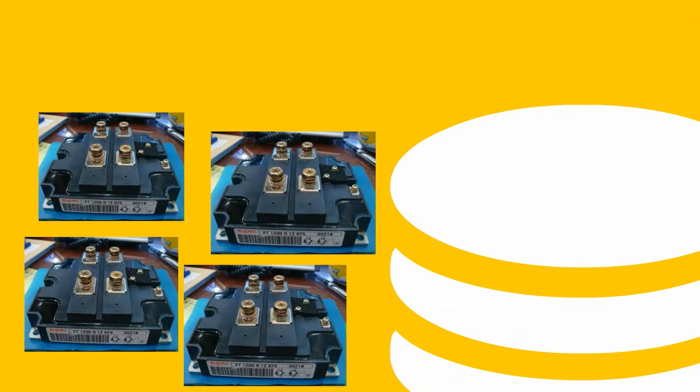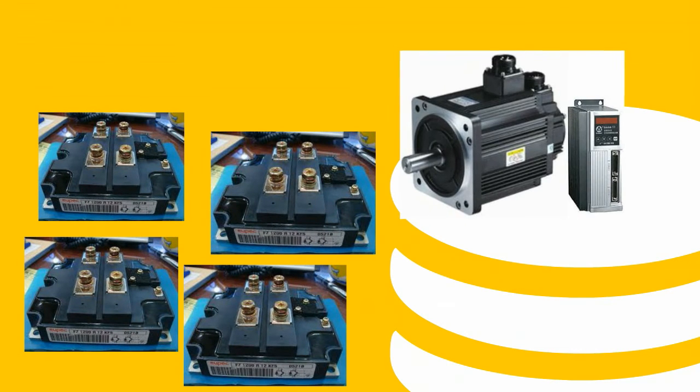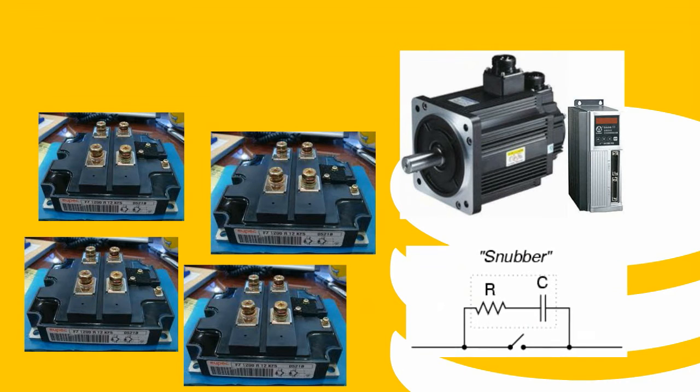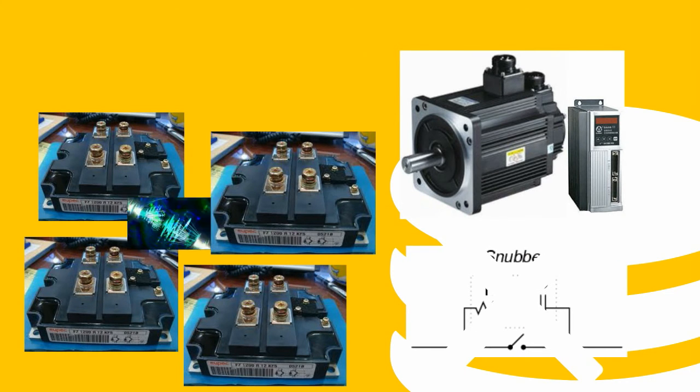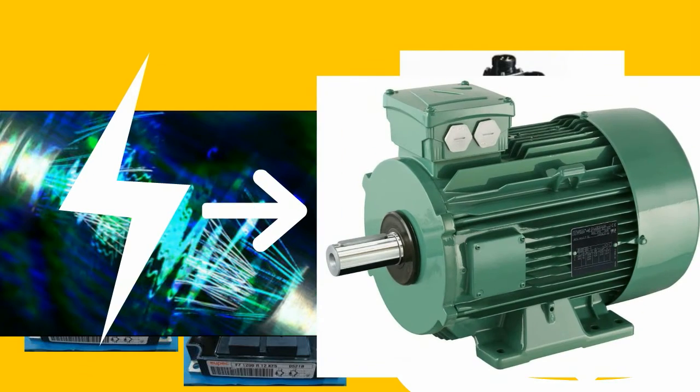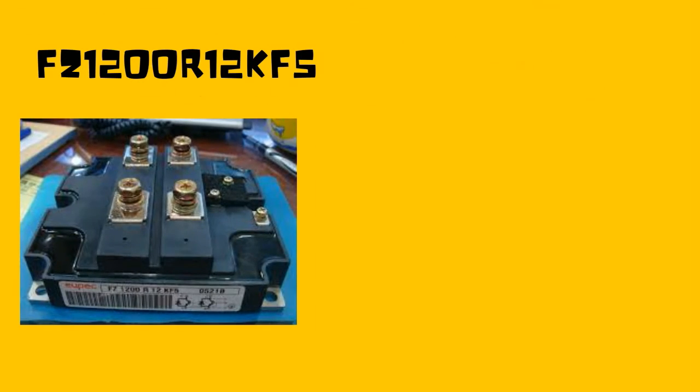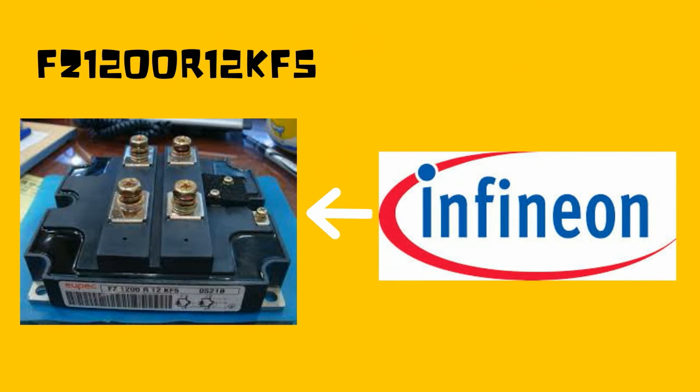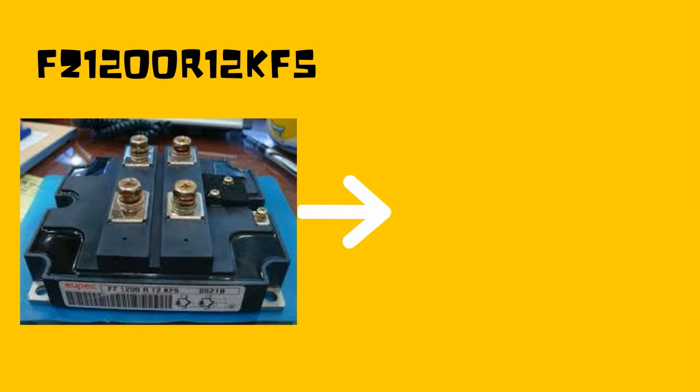The availability of the IGBT allowed significant improvements in the motor drive technology due to elimination of snubber circuits and an increase in the operating frequency of the inverter circuit used to deliver power to the motors. The FZ1200R12KF5 is an IGBT device from Infineon which is also frequently used for electric motor control.